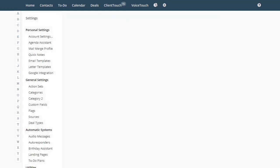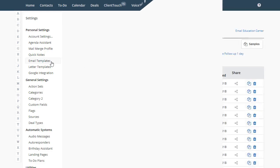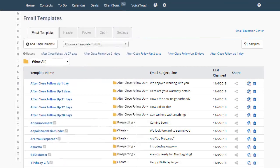To build an autoresponder email campaign, first write the emails that will be included in this campaign. Once you've written your emails, then you're ready to build your autoresponder campaigns.